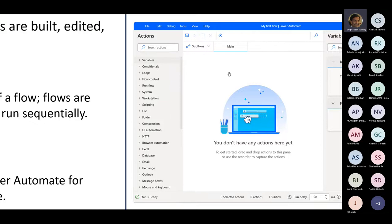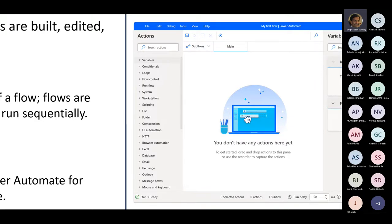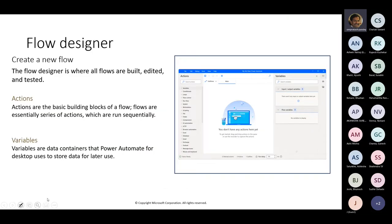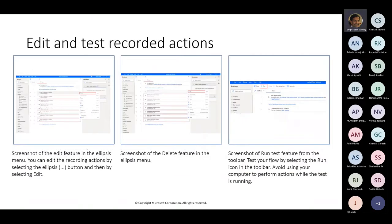Once I receive the information from Power Automate from the web environment, I can get the input variables, pass them to my system, initiate the process, generate the output, and that value is sent to the output variable. That output variable will be shared back to the web application. The entire end-to-end solution is part of Power Automate Desktop.